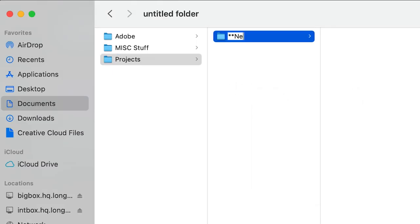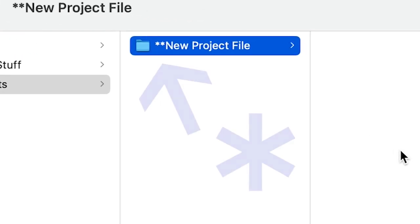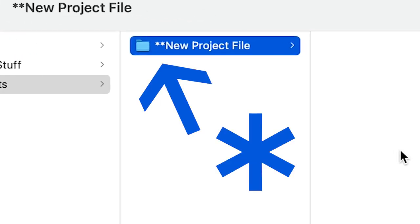Create a new file and name it new project file. I like to add the star because I like to use this as a template, and when you do that, it always floats to the top. Within that file, create five more files.